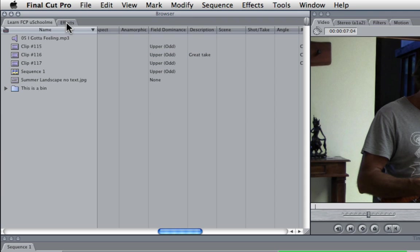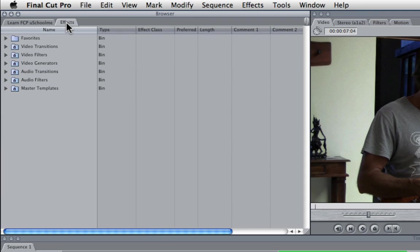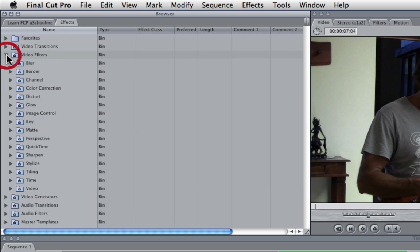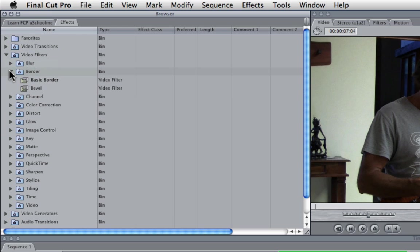Now we also have the effects tab and the effects tab is a very quick way of browsing for things like video filters and transitions and applying them to your clip but we'll look at doing that in coming lessons.